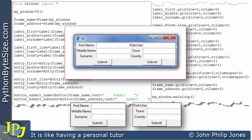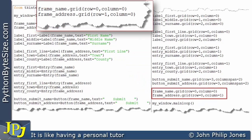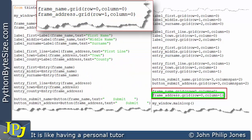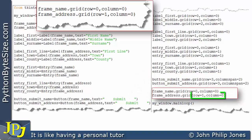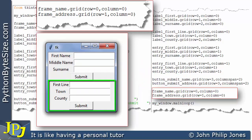So we now know how to build up frames individually and then put the frames into positions within the window. Now I'm going to replace those two grid lines with new ones. This line stays the same, but the second line changes to row 1, column 0. When we run this program with that change, we see frame_name placed at row 0, column 0, and frame_address placed at row 1, column 0.